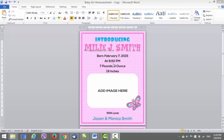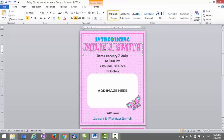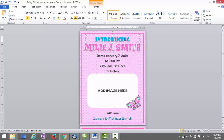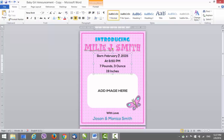Let's begin with the instructions. The first thing you will have to do is of course change the name of the girl — you can just type the name here. Next thing is the date where the baby was born, what time, the weight, how many inches or centimeters — that's totally up to you, you can change everything here.